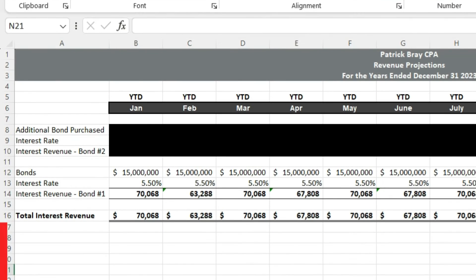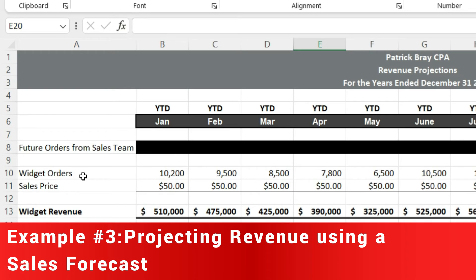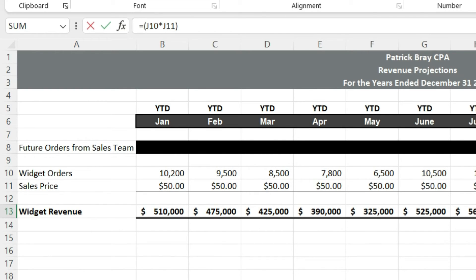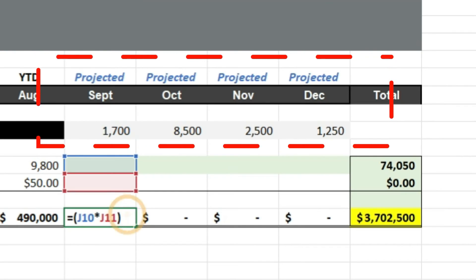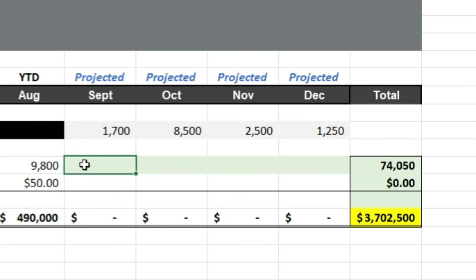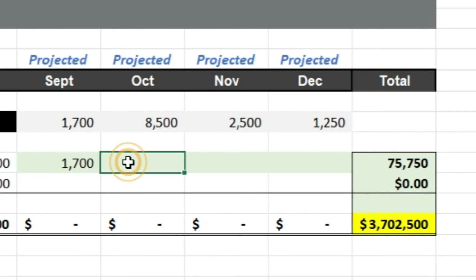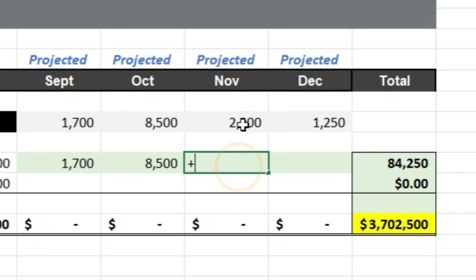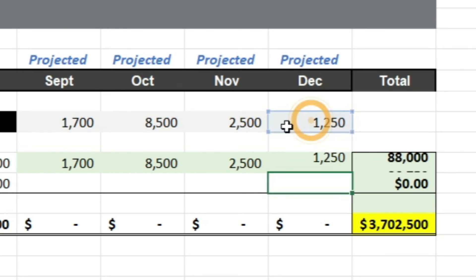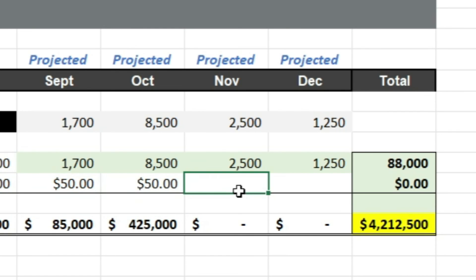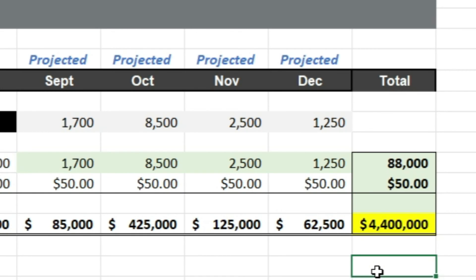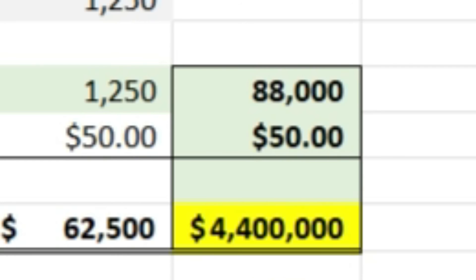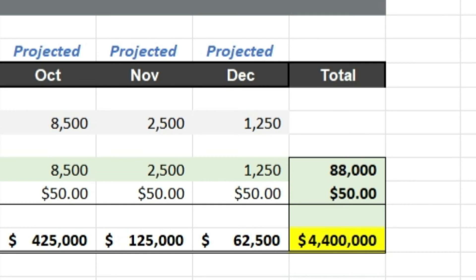In our third example, we are selling widgets at an average sale price of $50. I've already layered in January through August, where we've generated a little over $3.7 million of revenue. Now we're going to layer in what we think we'll sell in September, October, November, and December based on future orders from our sales team — orders already in the queue. Based on year-to-date results and what we've gotten from our sales team, we are projecting to sell 88,000 widgets for the year at $50, which will be $4.4 million of revenue.